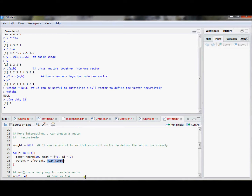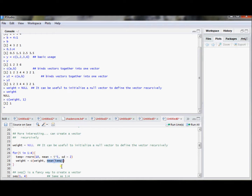I'm going to call that the average, and when I compute that mean I want to store it in this weight vector, tagging it onto the end. When I first start off, I put mean(temp) in place of where 1 is — that's just a vector of length 1. The next pass through, weight will be a vector of length 1, and I'll compute a new temporary vector based on a different mean since i equals 2 instead of i equals 1. Then I compute a new mean for that temp and tag it onto the end of the vector. The C command will then be of length 2, taking the existing vector and tagging a number onto the end.